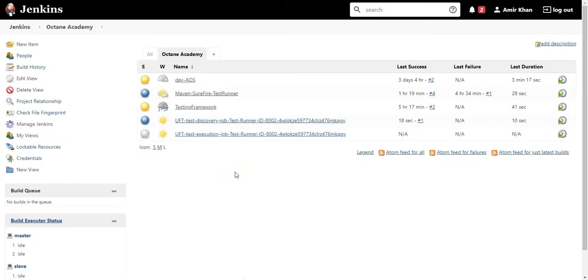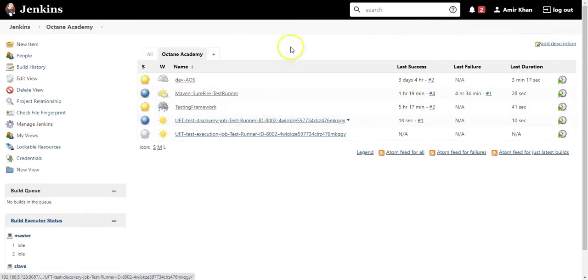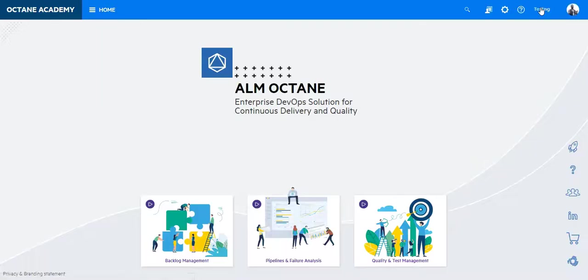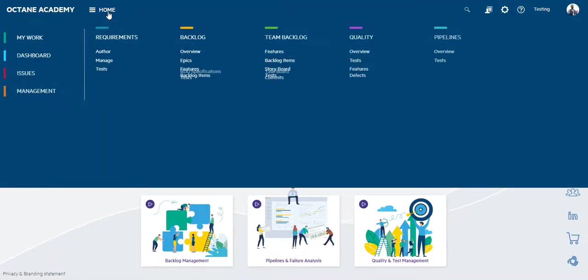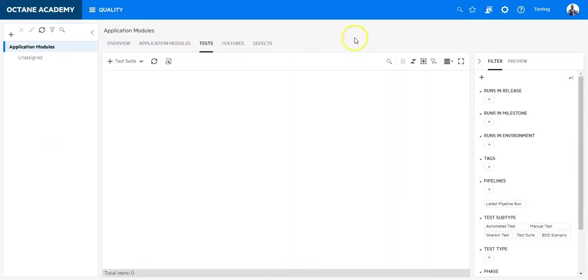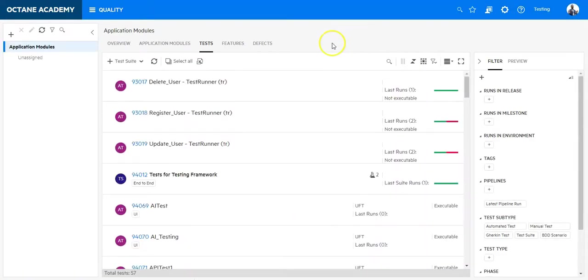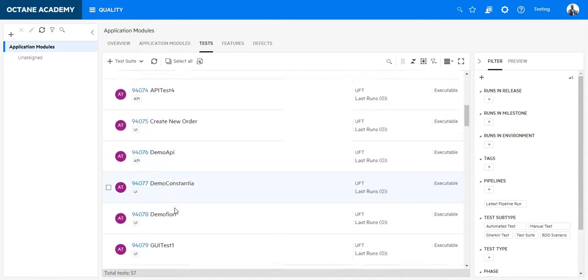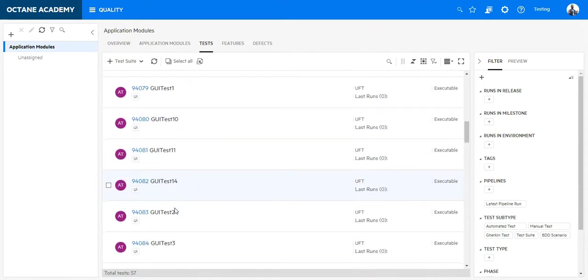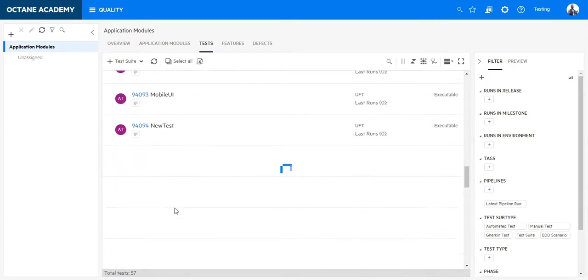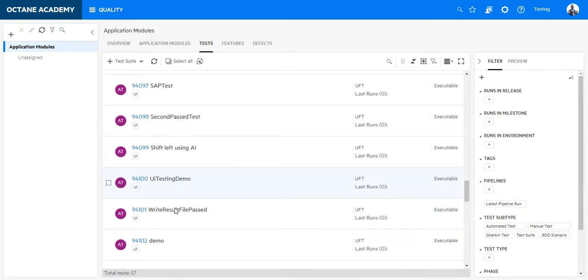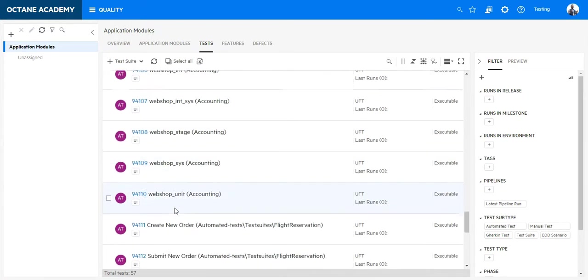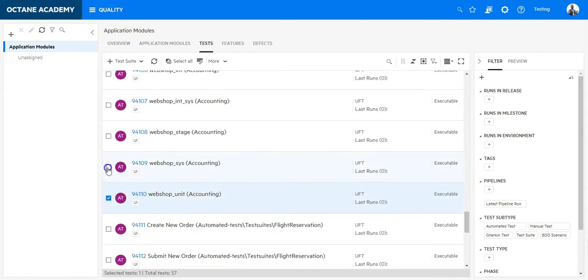So let's go back to ALM Octane to see if we are able to identify already test cases. Let's go back to the workspace. Now go to the Quality module. And in the Quality module I can see already I have a lot of test cases inserted in ALM Octane. Now I will select few to be executed from here.